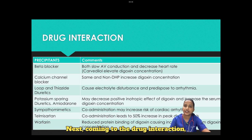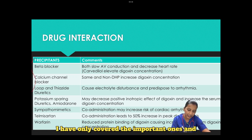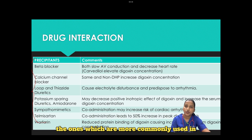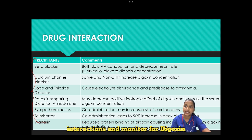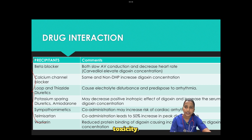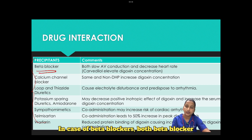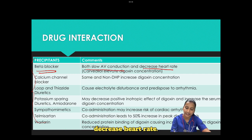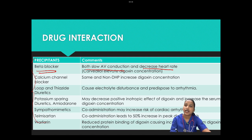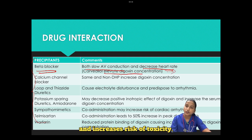Digoxin has numerous drug interactions; the important ones commonly encountered in the emergency department include: beta blockers — both slow AV conduction and decrease heart rate, and must be used carefully together; carvedilol specifically elevates digoxin concentration and increases risk of toxicity. Calcium channel blockers have the same effect as beta blockers, and non-dihydropyridine calcium channel blockers also increase digoxin concentration.